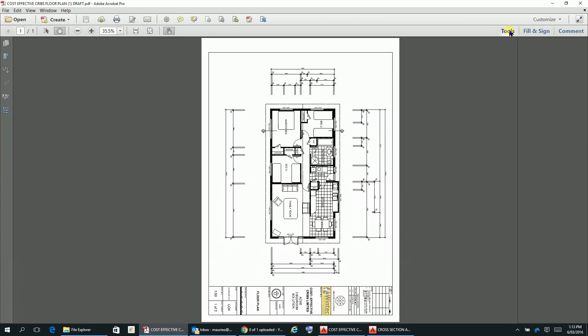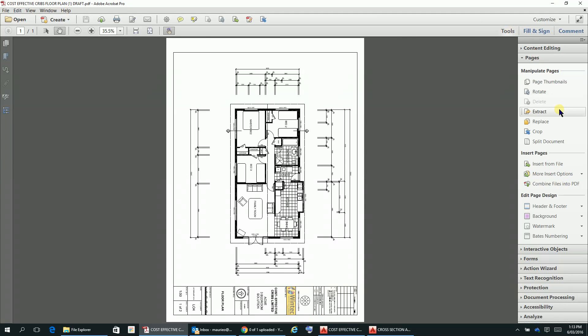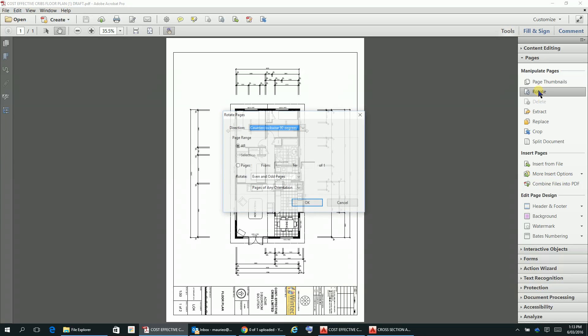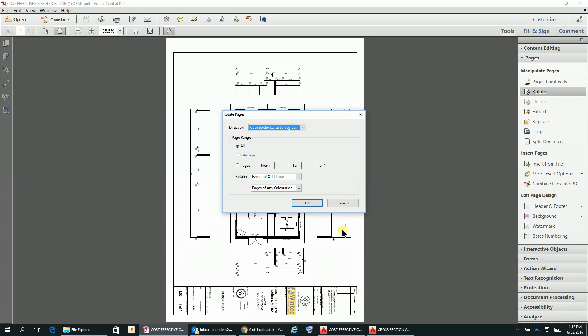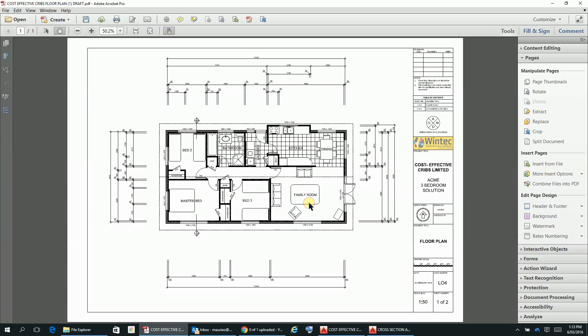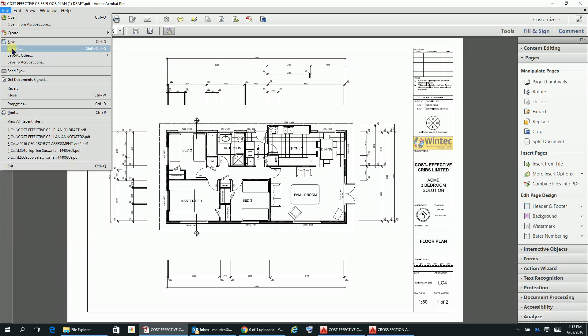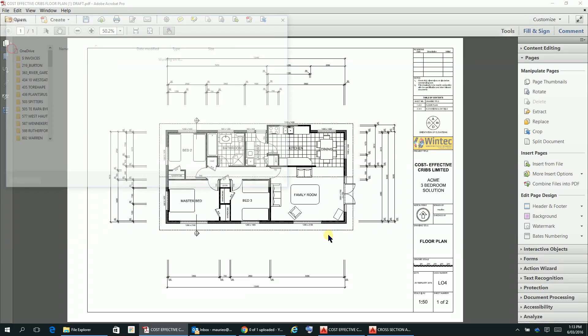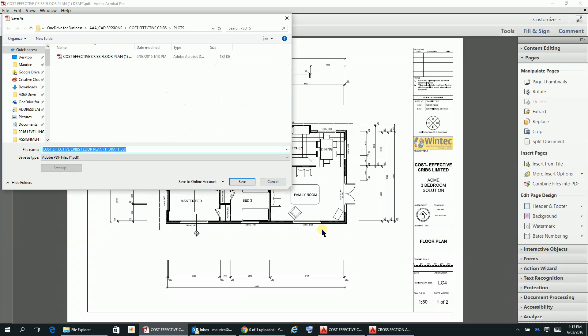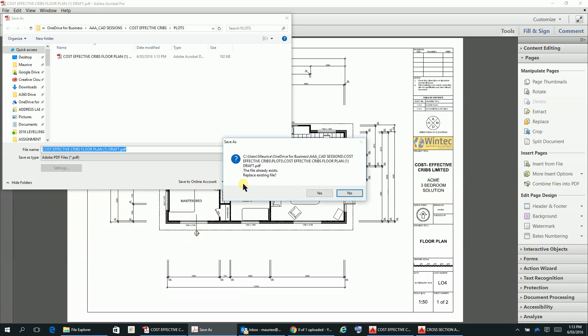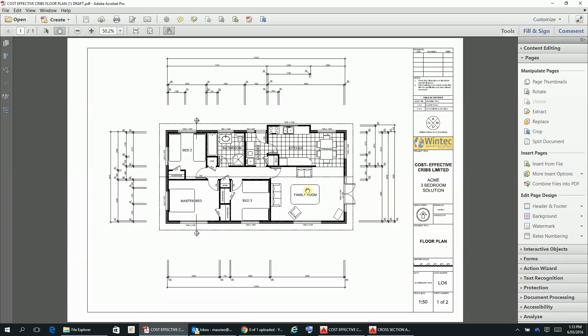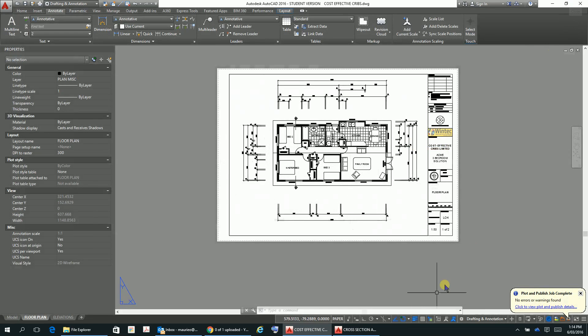We can go here and just rotate it counterclockwise 90 degrees. That rotation that you do in there, if you save that, that will be maintained. File save as, cost-effective cribs plot, that's where it's going to go. Save yes, okay.